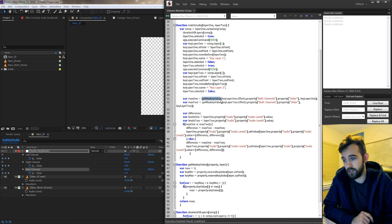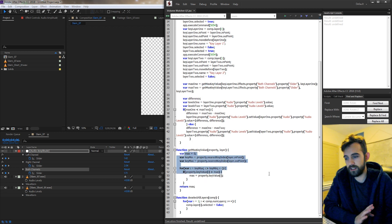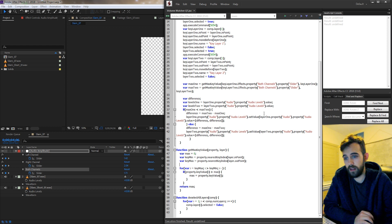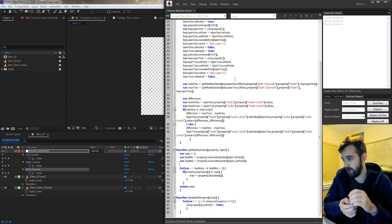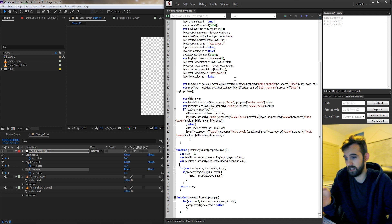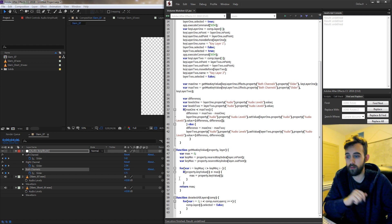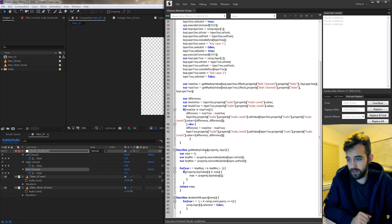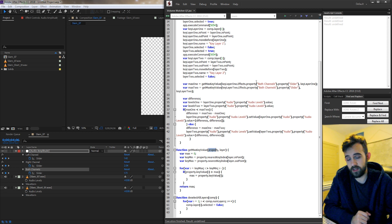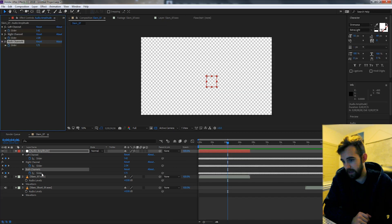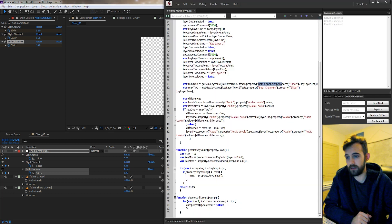This is a custom function we set up down here, and all this does is it runs through the both channels property with all these keyframes, and it runs through all the keyframes and finds the biggest number. So what it does is it takes the property that you bring it in with, which is in this case both channels and the slider, and this is just going to refer to this property here with all these keyframes.